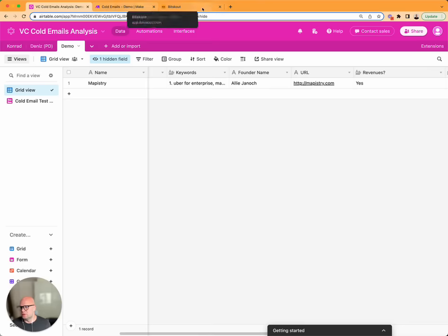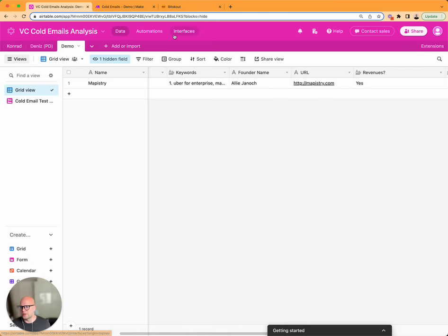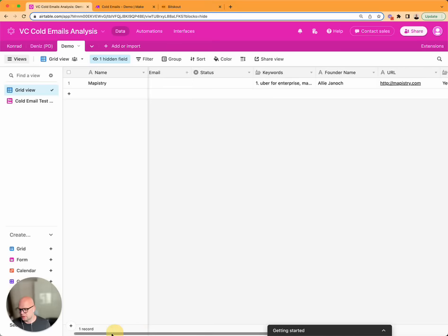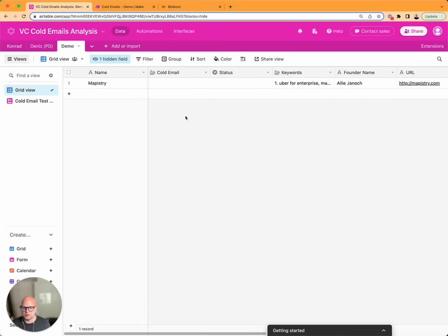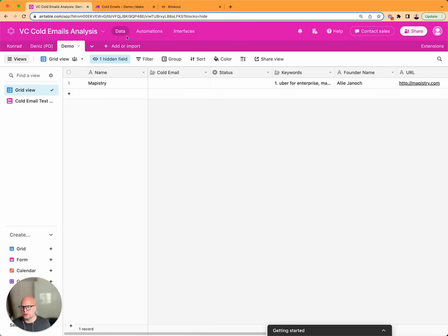And another thing is that you can also ask additional questions like is this seed round or series A, and just create a new system to quickly analyze all the information from the cold email.